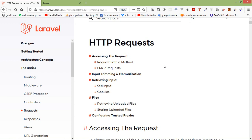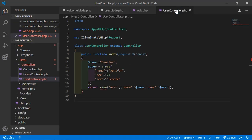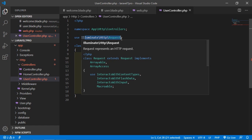Let's see some usage of HTTP request. Go to the project and open the user controller. You can notice that Illuminate HTTP Request is already attached to all the controllers that we create with the Artisan command. Now we can use this request class inside our controller method.